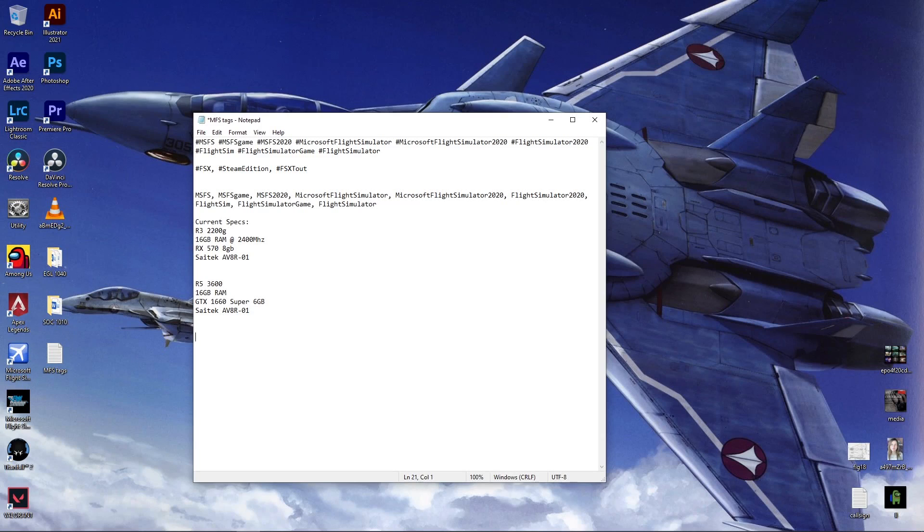And let's type. Okay, keyboard is working, mouse is working.